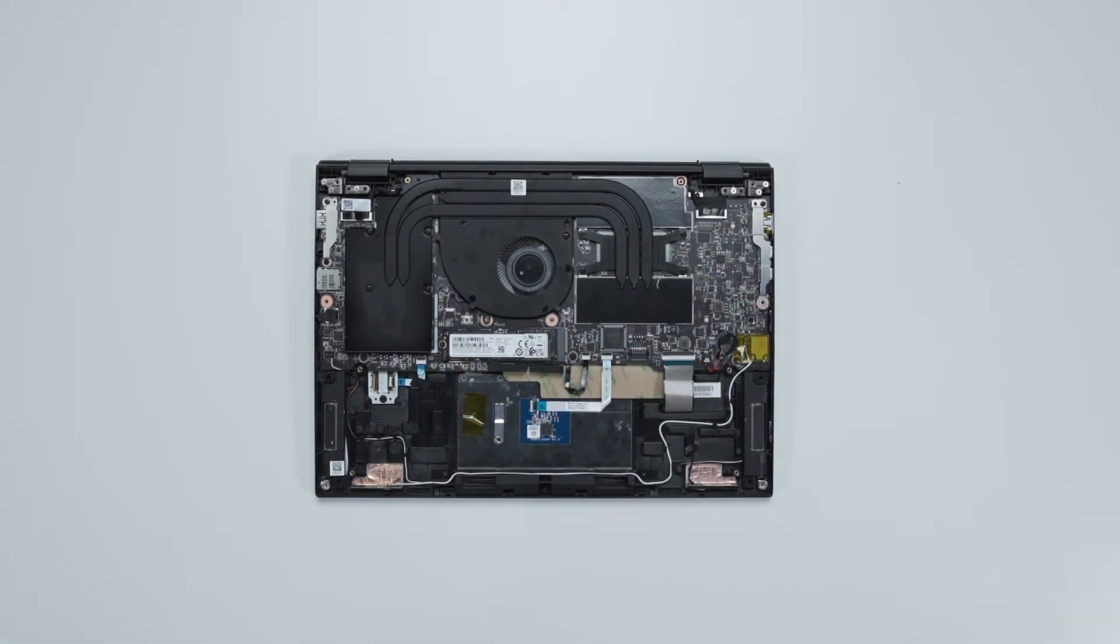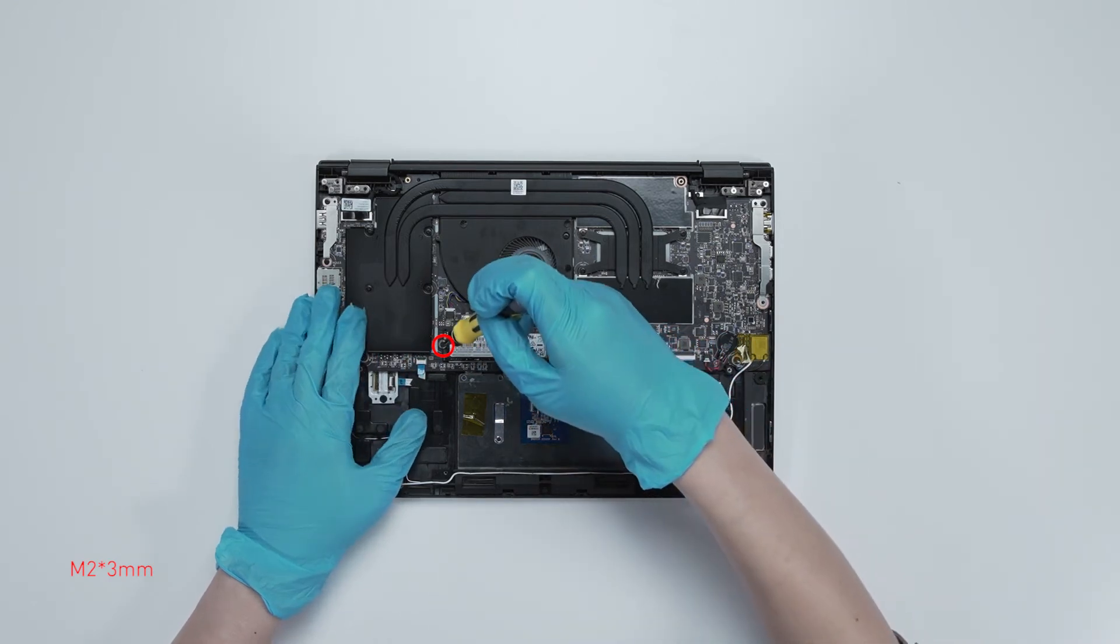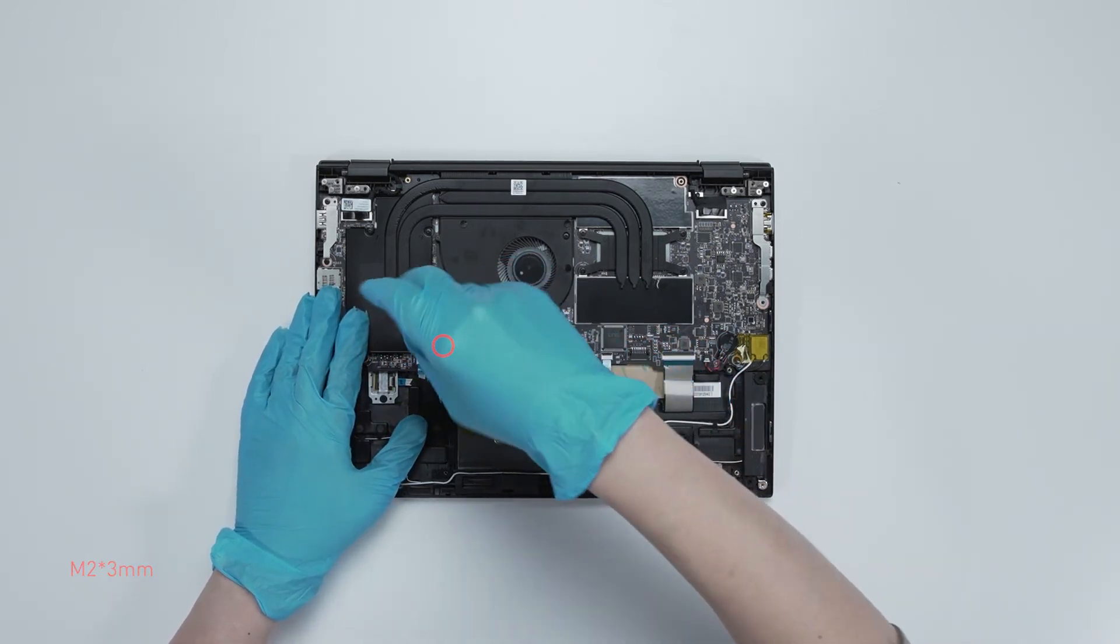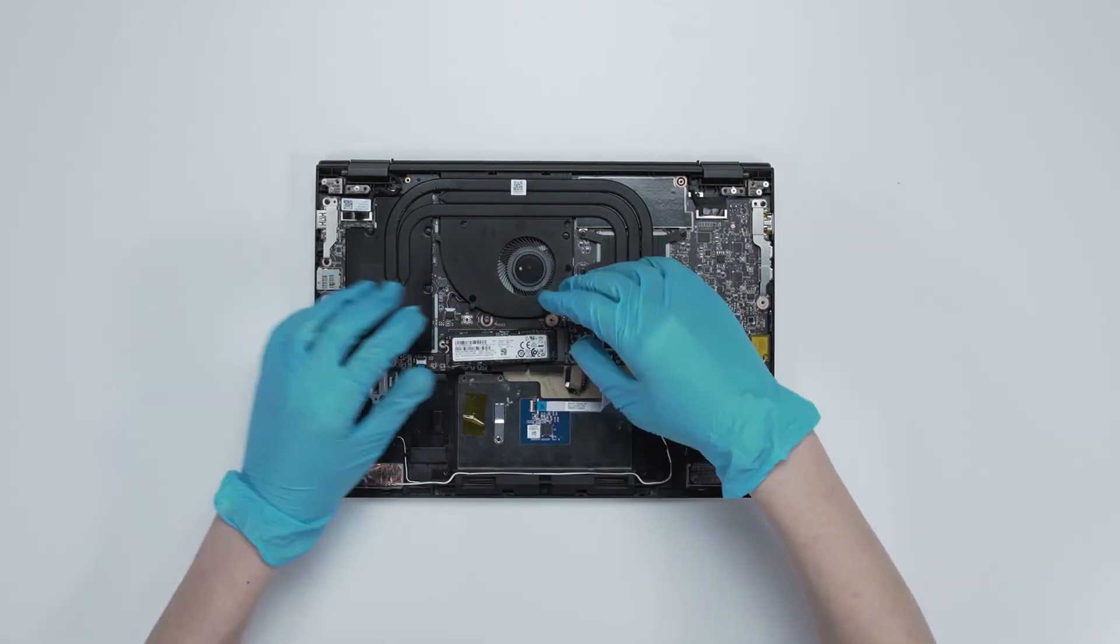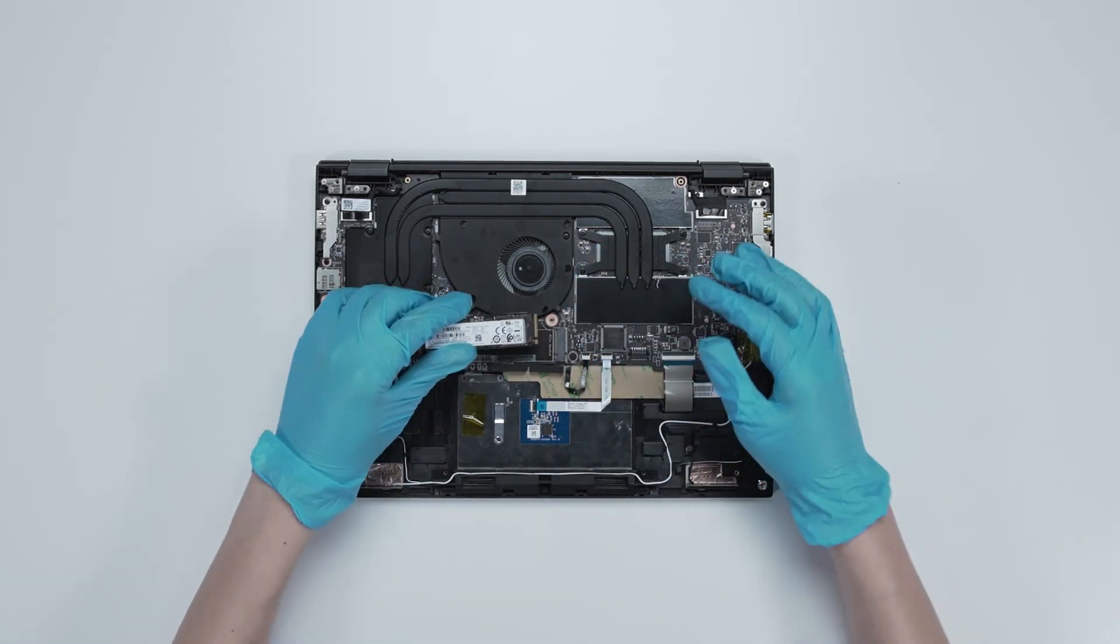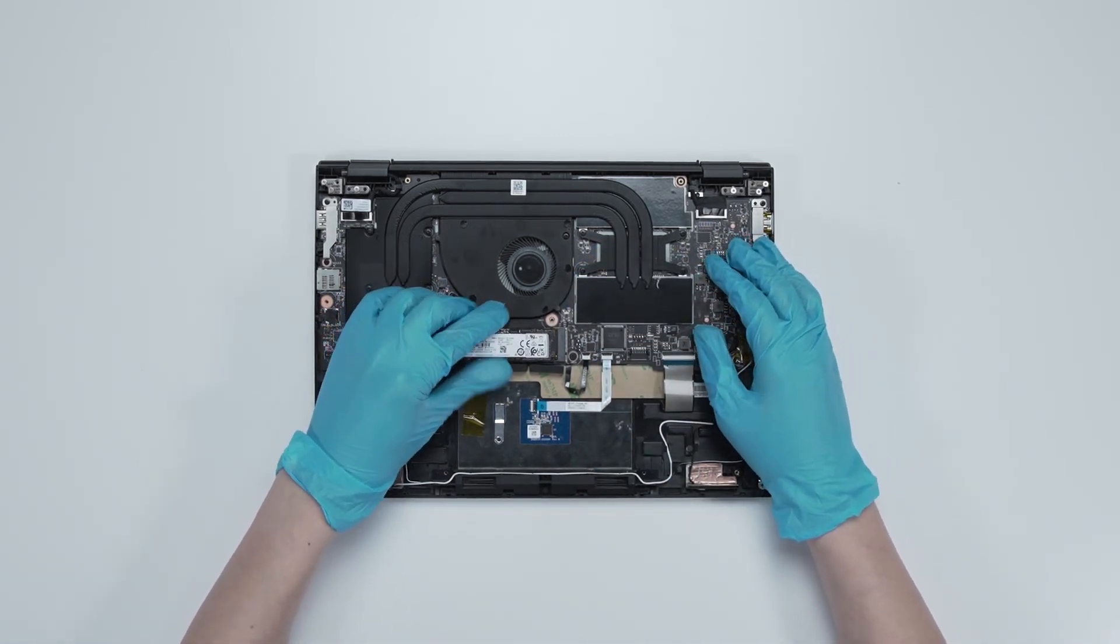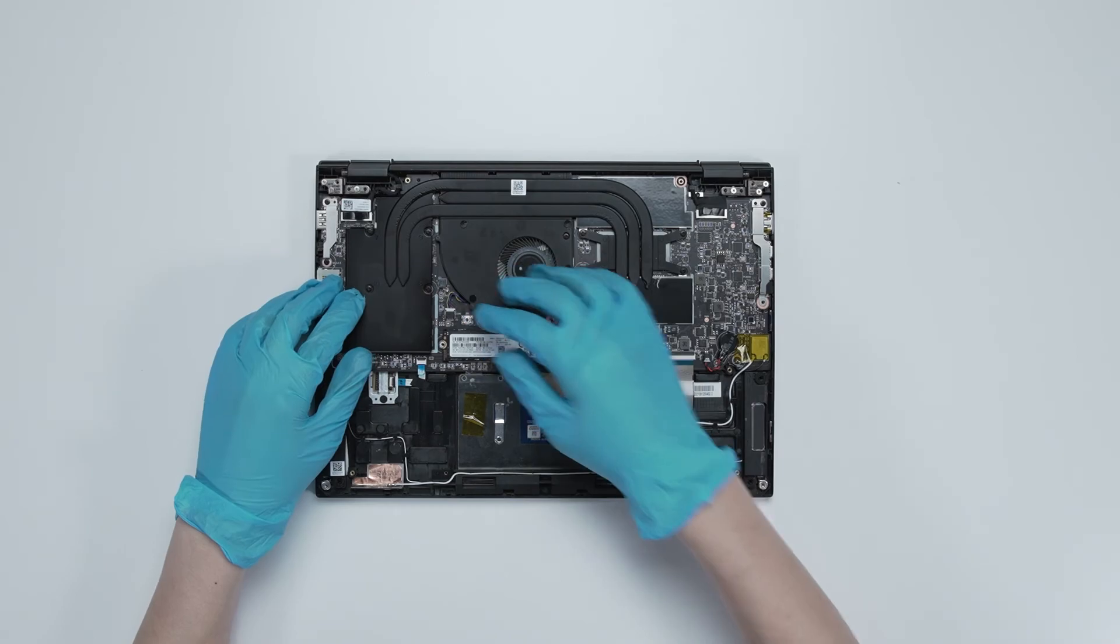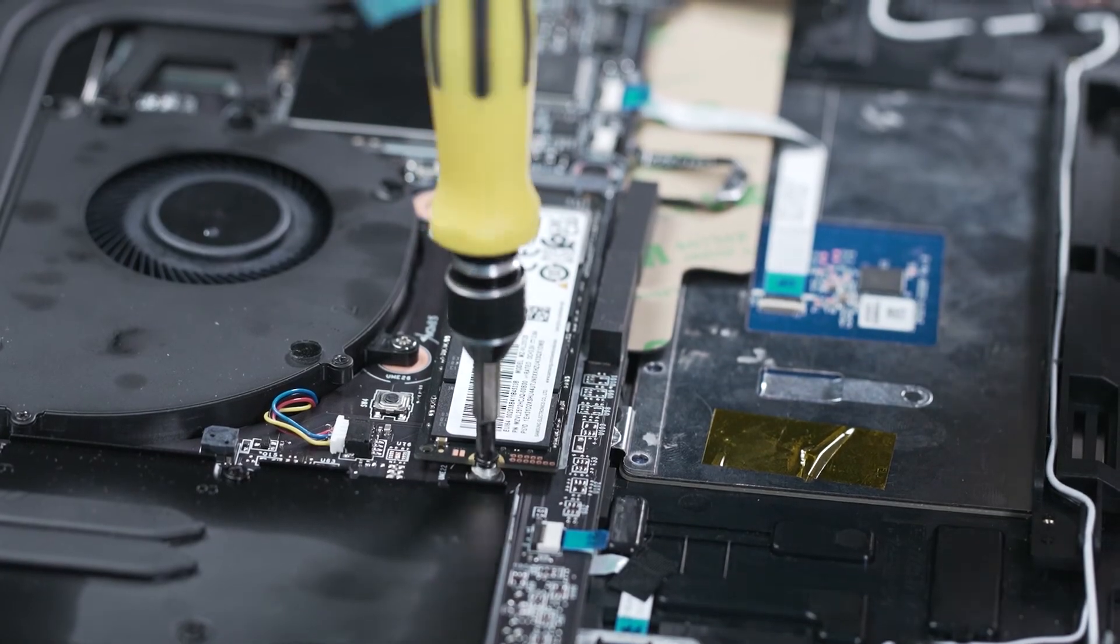You will be able to see one SSD slot. If you want to upgrade the SSD, here is how you do it. Remove the screw. Insert the upgrade SSD into the SSD slot at an angle. Screw the screw back.